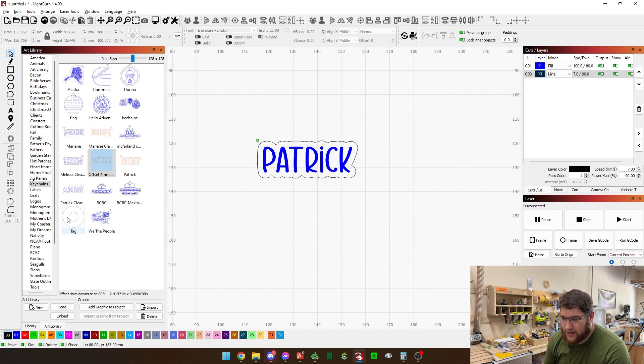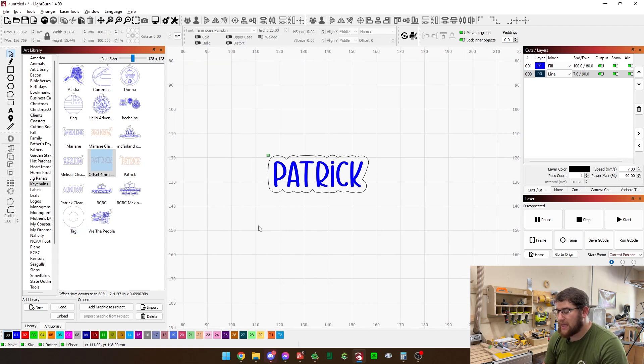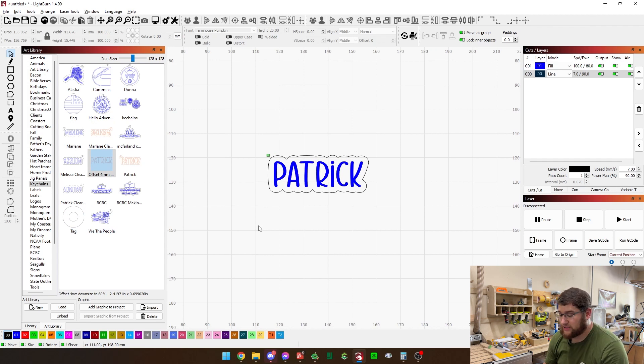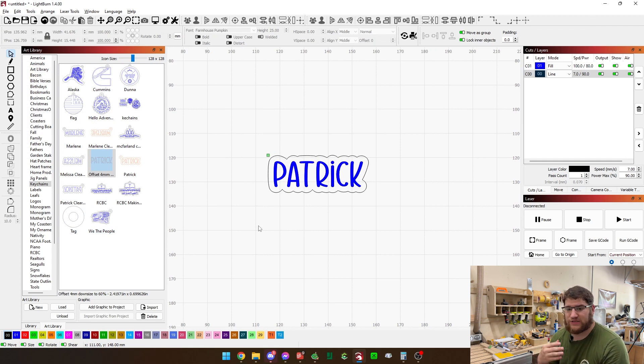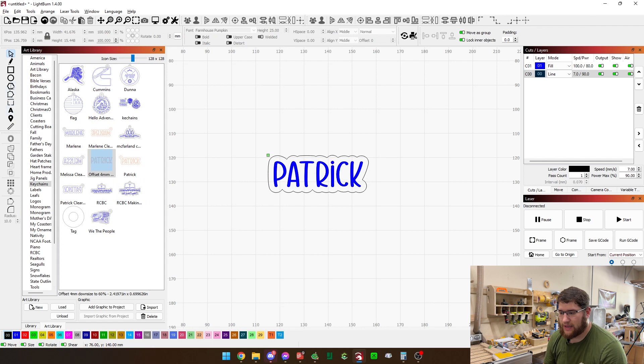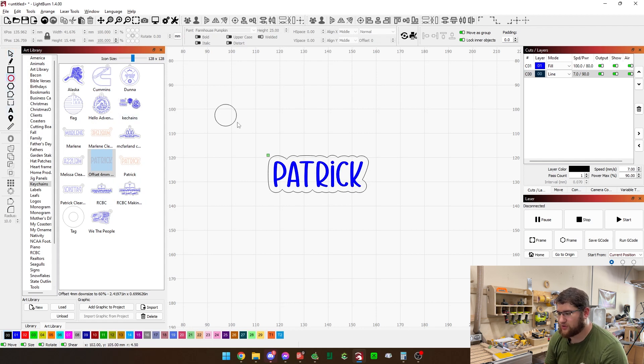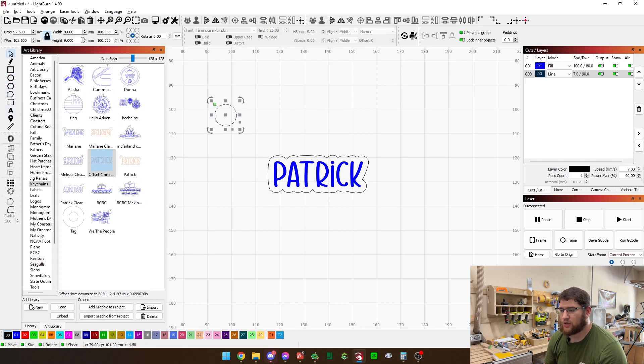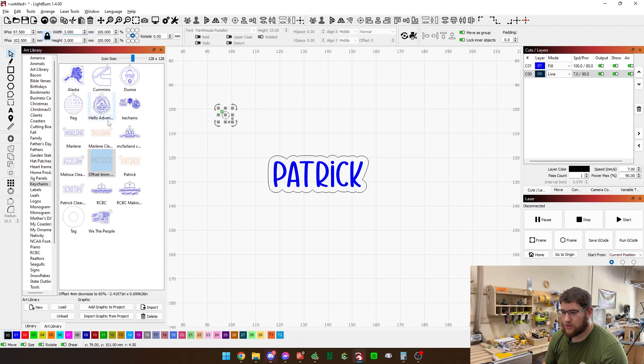But then I downsize it by 60%. So I just type in 60% in here, hit enter. Now it makes it smaller. So now we have a size that is perfect for hanging off of a tumbler. We then need to make the tag.